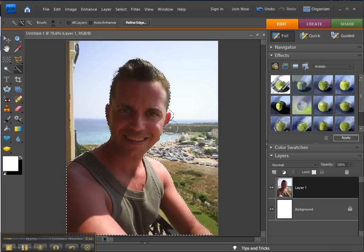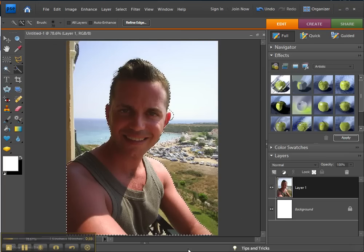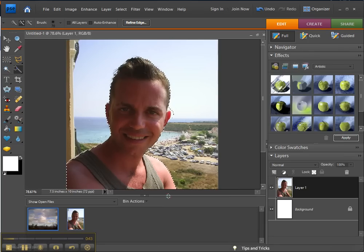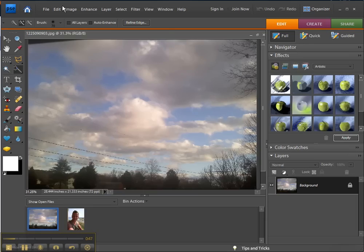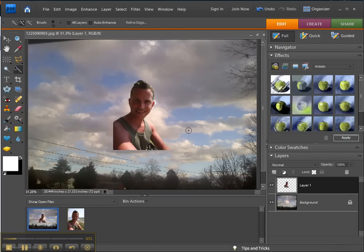I'm going to do Edit > Copy and move over to another file that I have open with a better sky, and then do Edit > Paste. It automatically gives you a new layer.